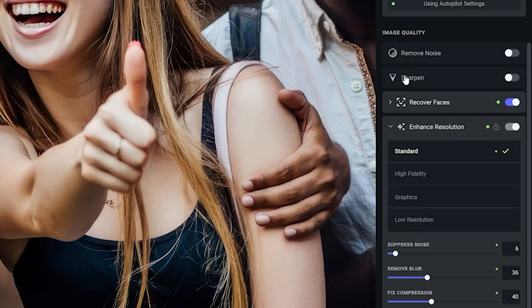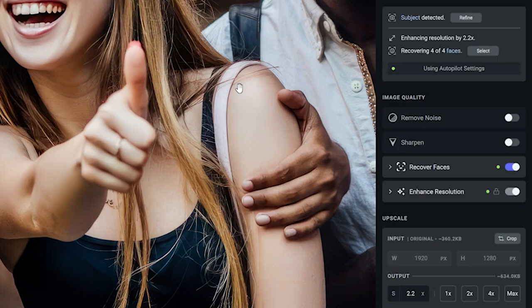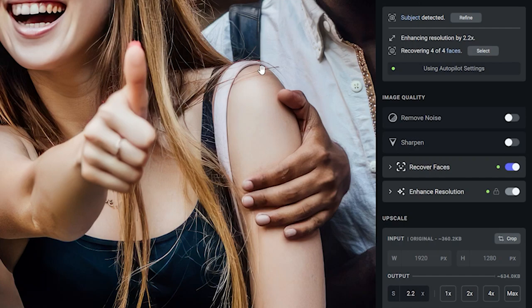It has identified four faces. It recovered the faces because it recognized that the faces aren't in good shape or good quality and applied a different algorithm to the faces. Our faces work a little bit different than the rest of the image.